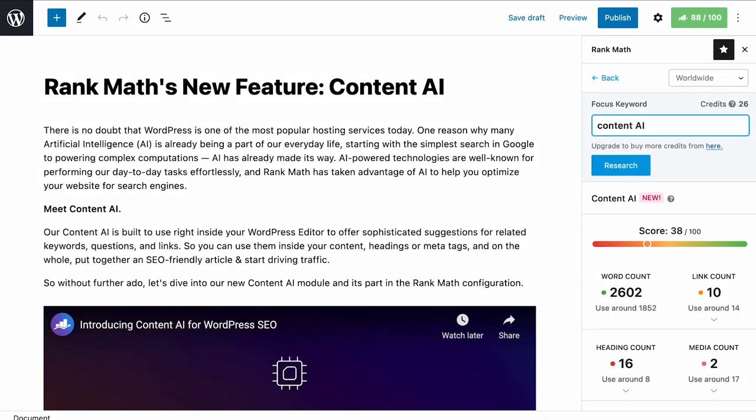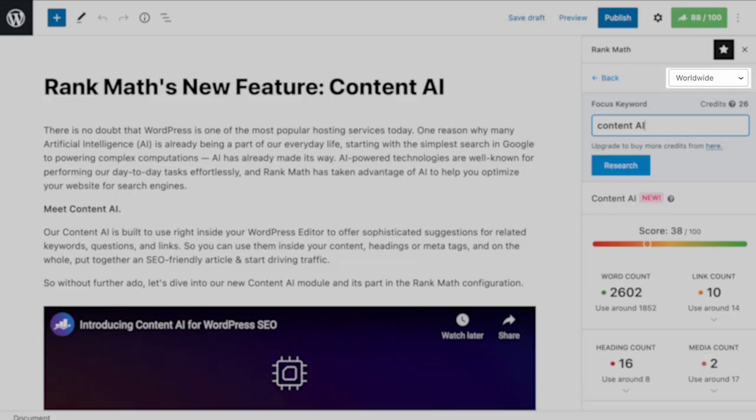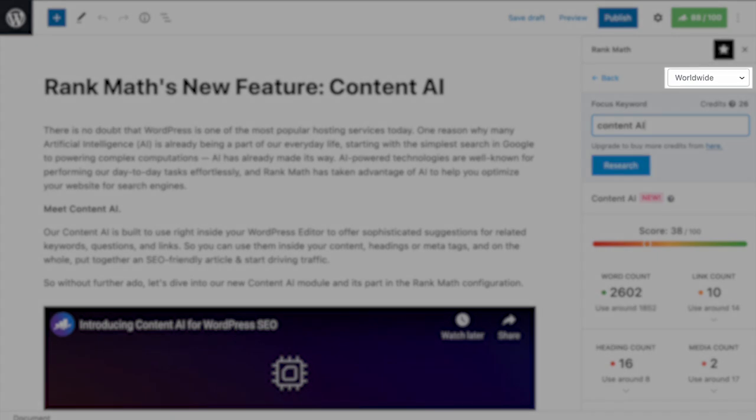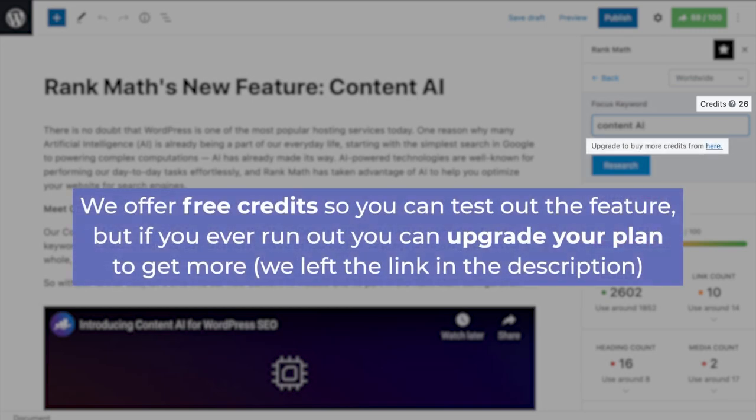The top of the tab will have the country you selected in the settings or worldwide if you didn't change the default. Right under that, you'll find the total number of credits left. We offer free credits so you can test out the feature, but if you ever run out, you can upgrade your plan to get more through that link which you left in the description.